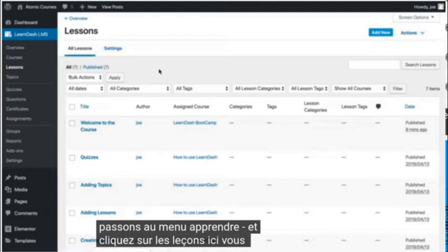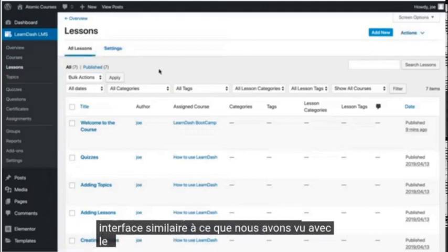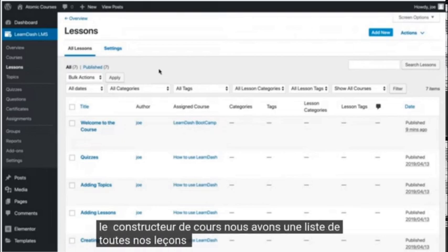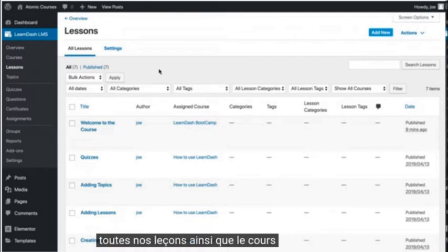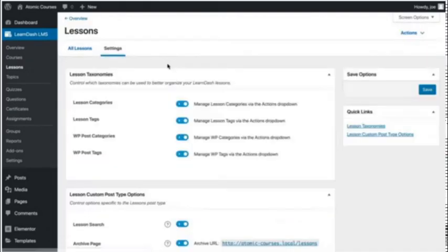Here you'll see a similar interface to what we saw with the course builder. We have a list of all of our lessons as well as what course the lesson is assigned to, and we have a settings area.